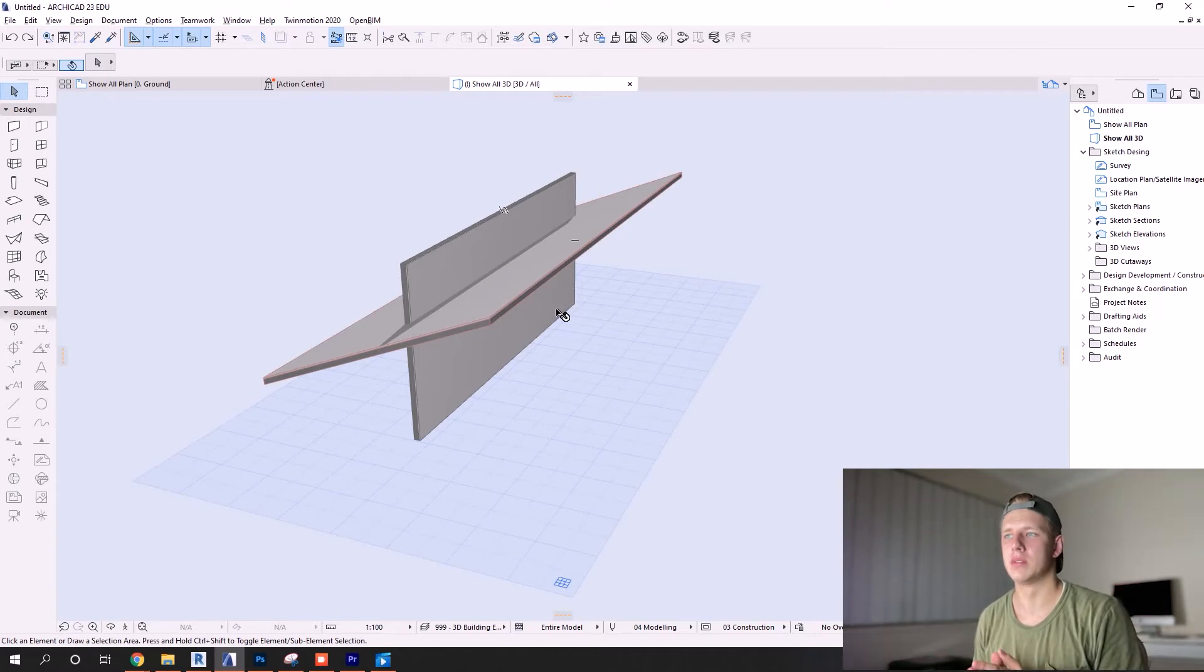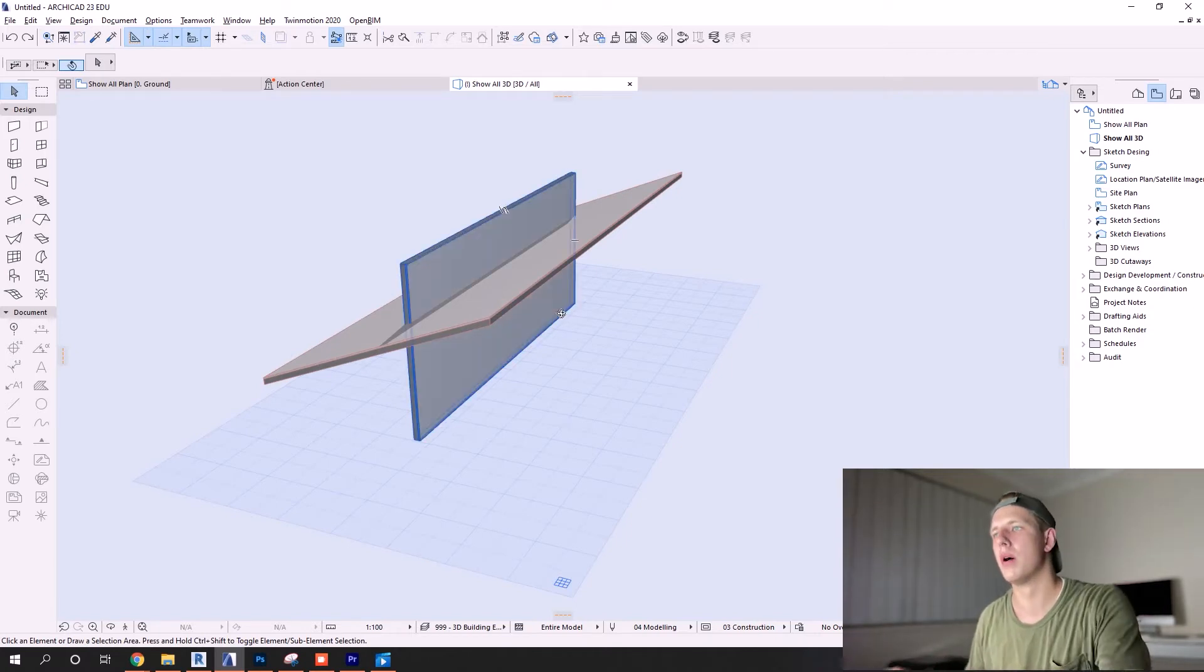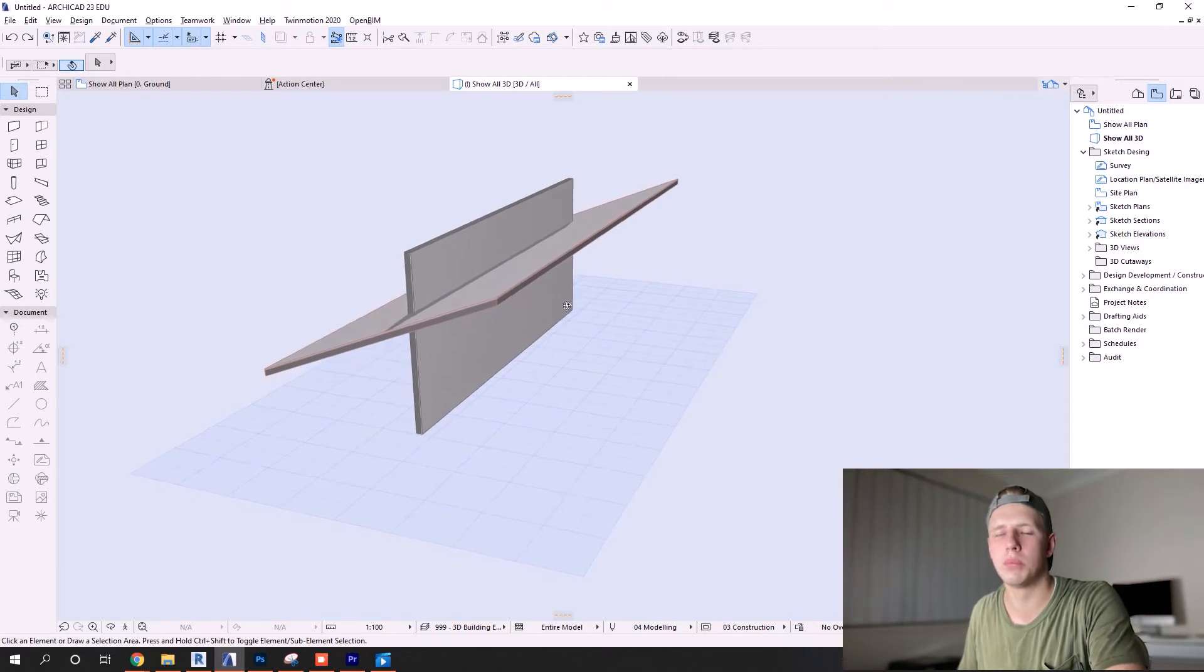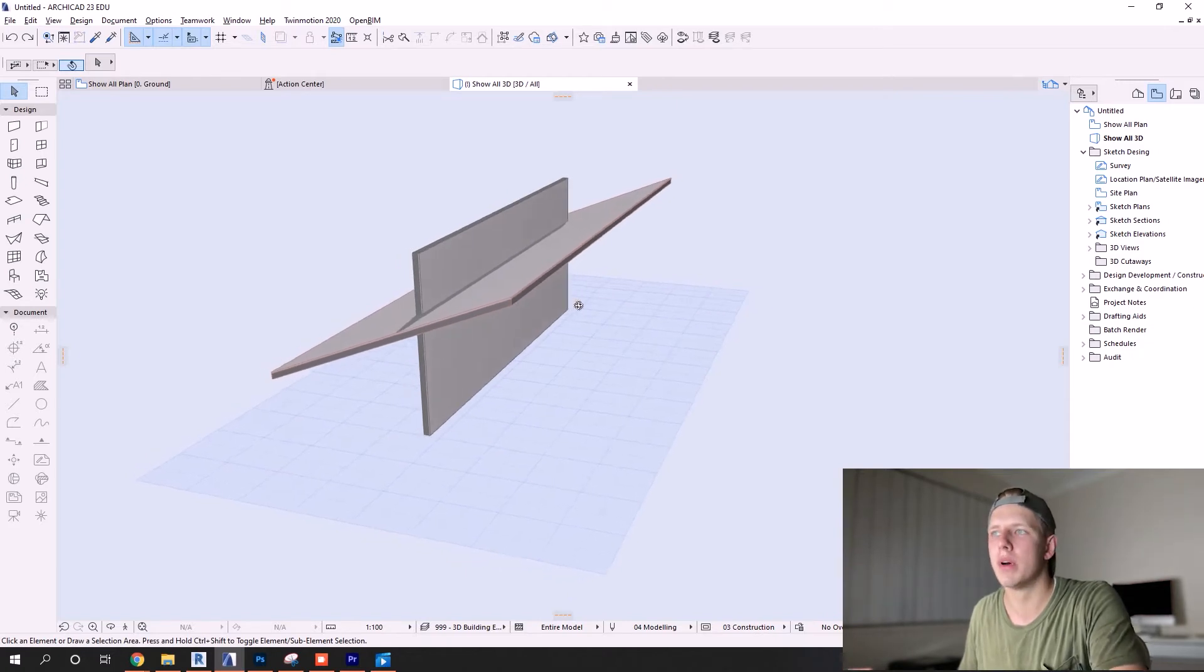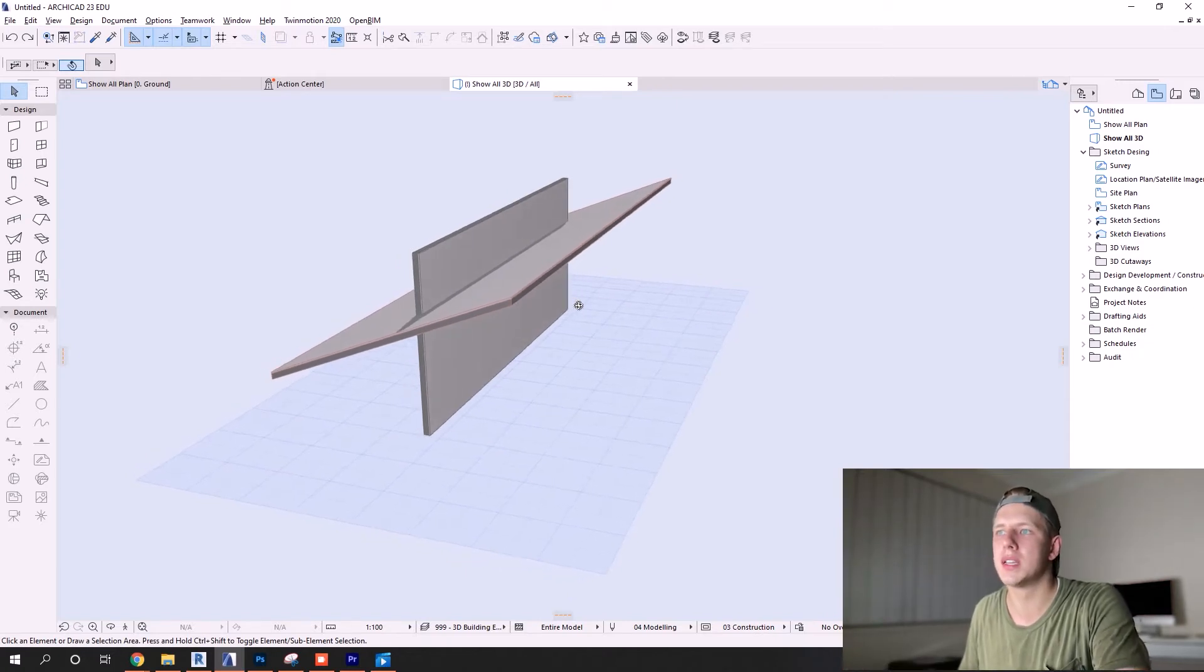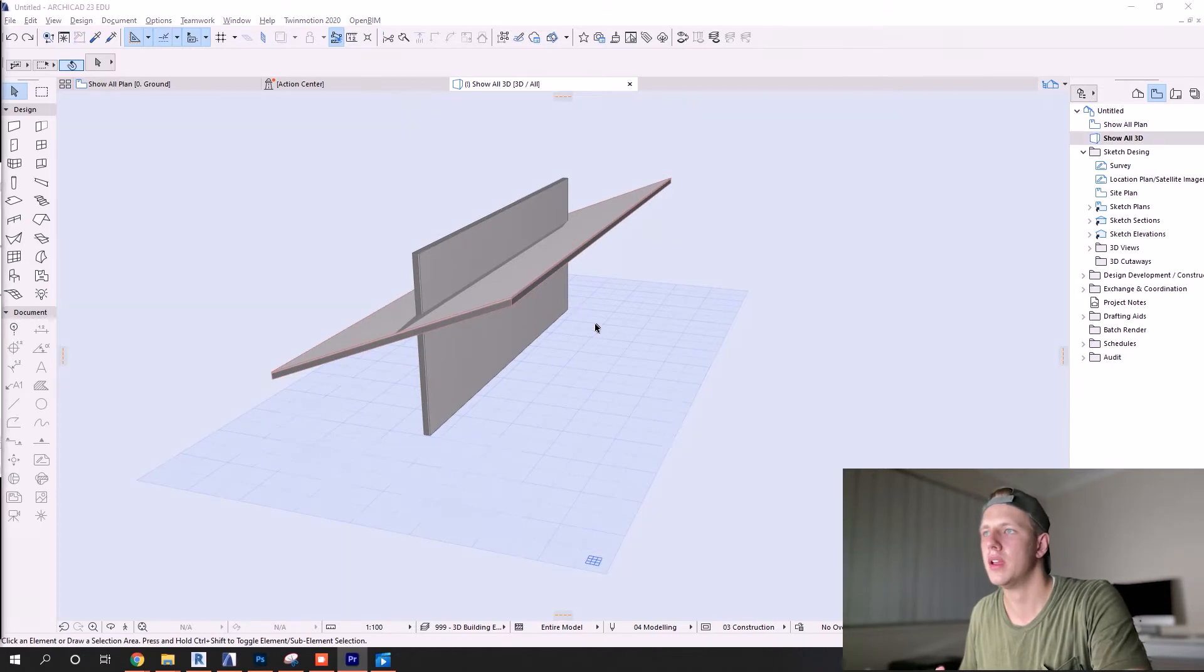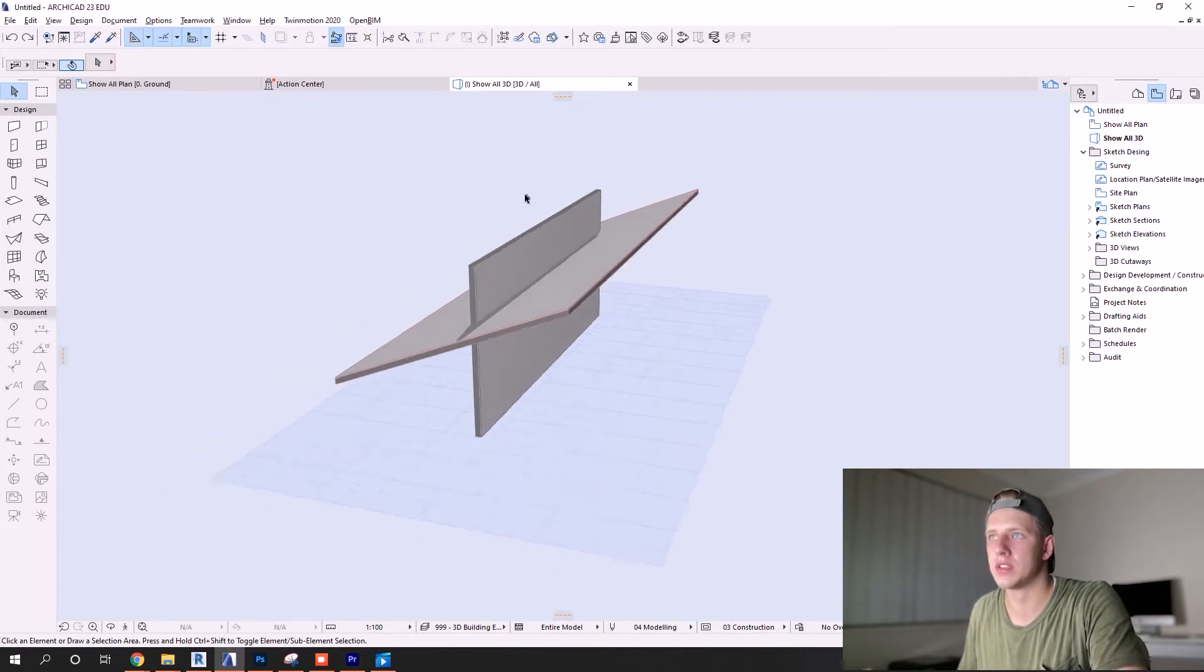The third option to trimming objects to each other is more of a universal way of doing it on ArchiCAD. It is somewhat more complicated, but I encourage you to stick it out, keep watching the video, and learn this third way.